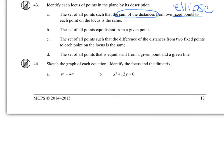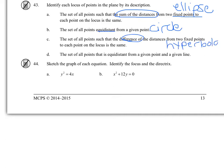A set of all points equidistant from a given point is a circle. The set of all points where the difference of distances is constant — that's a hyperbola. And equidistant from a point and a line, the directrix — that's a parabola.